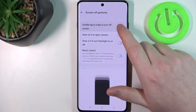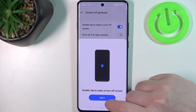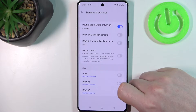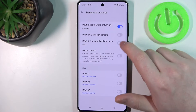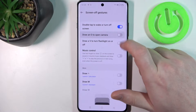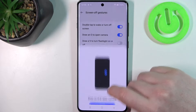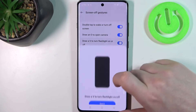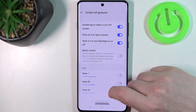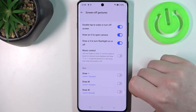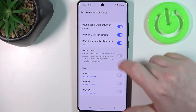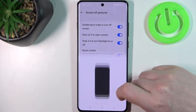The first one is double tap to wake or turn off your screen. There's also draw O to open camera, draw V to turn on the flashlight and also turn it off, and music control.